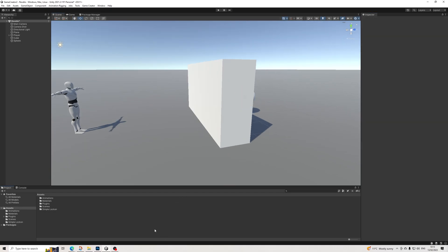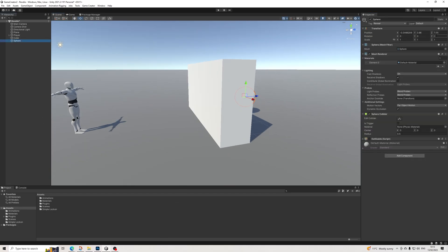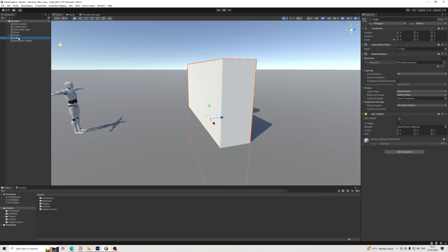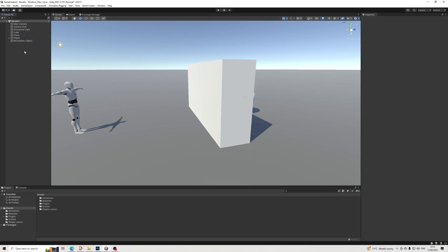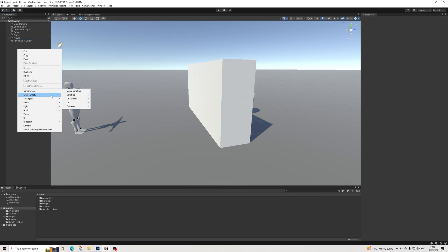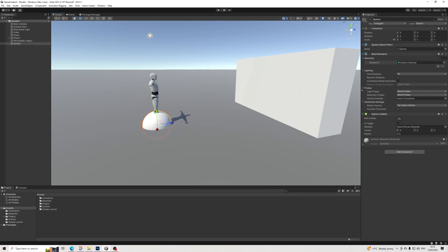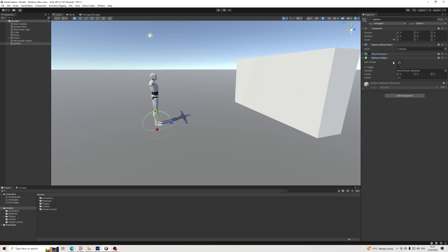Let's give this a name — 'Revealable Object'. And the cube — I'll just put that with the plane. Next up, we're going to create a sphere and put it at 0, 0, 0. I'm going to turn off the mesh renderer and use a trigger.